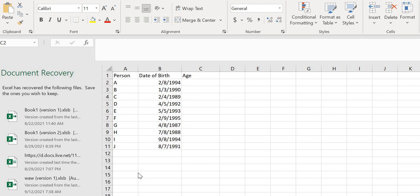Hello everyone, welcome back to my Excel tutorial. In this video we're talking about how to calculate age using only the date of birth. This is very useful if you are